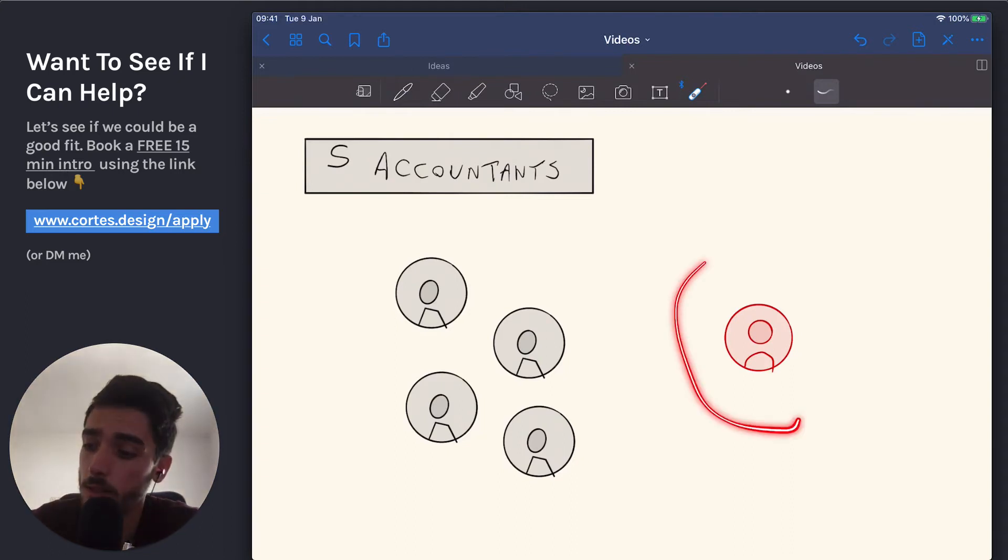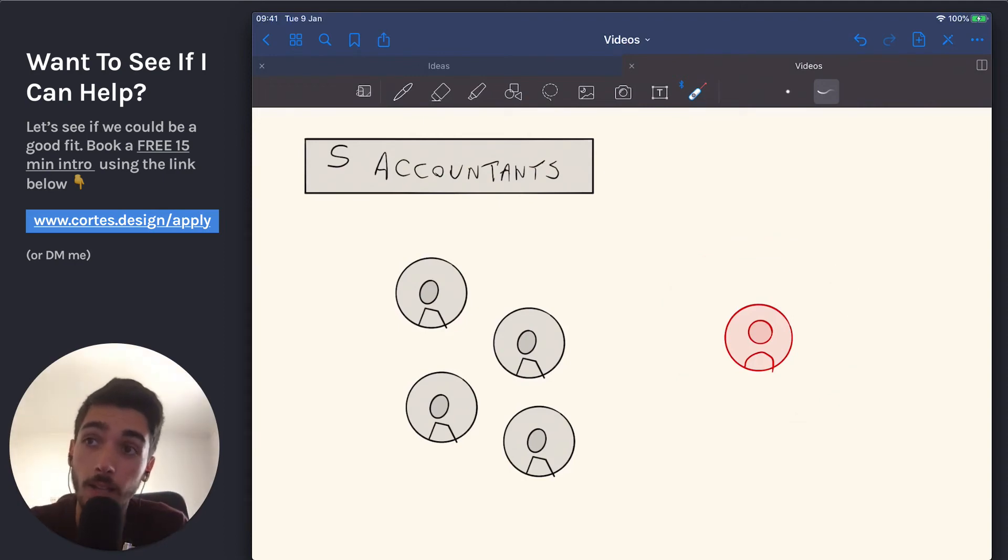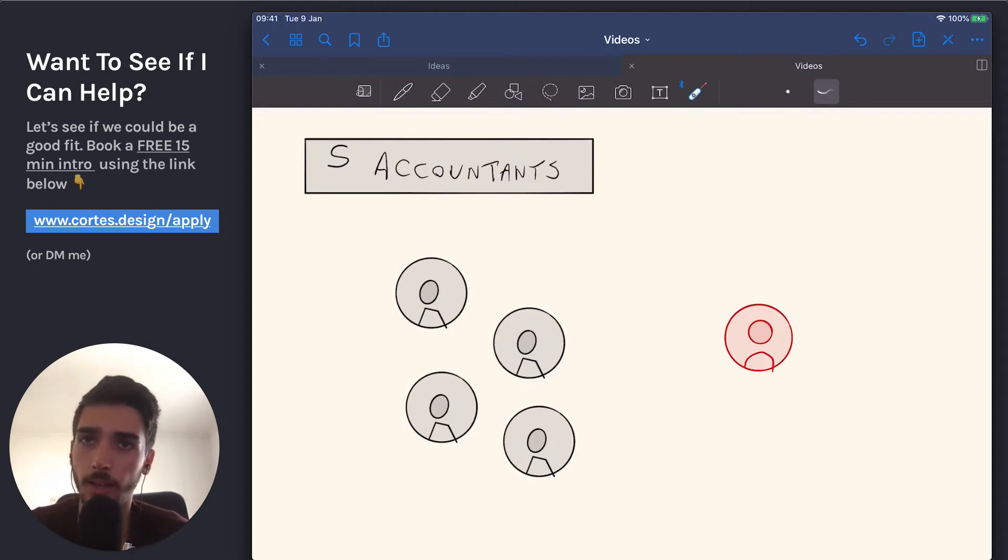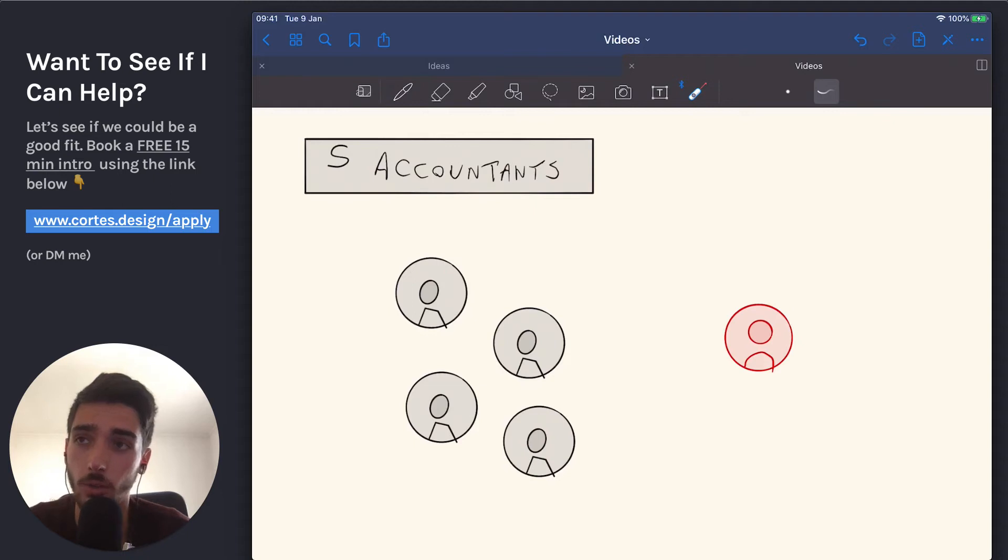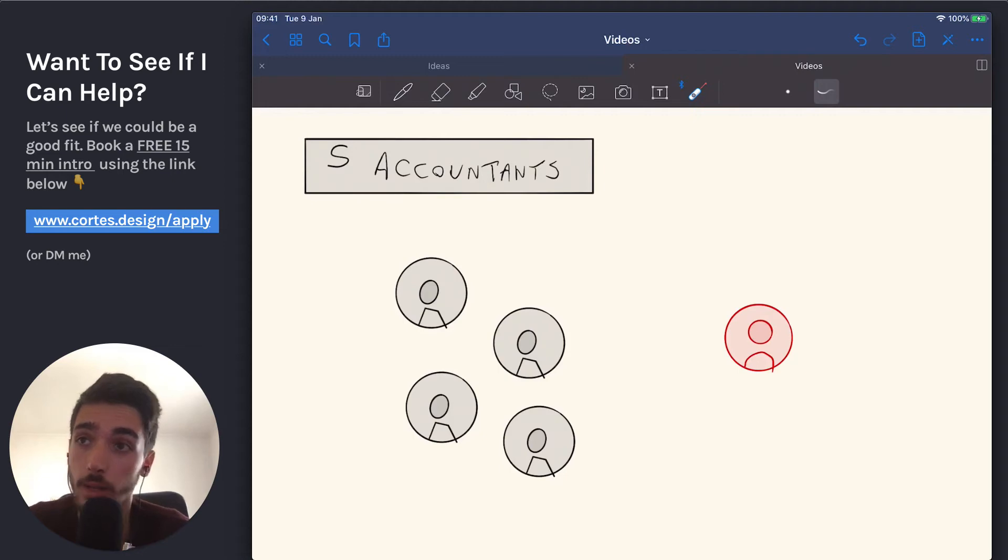And then comes this accountant, and he'll say, I'll handle your taxes, and I'll show you how you can save 20% every single year on taxes. So you're going to look at that guy and say, holy shit, he handles my taxes, so I don't have to do anything. Plus, he's not going to cost me money, he's going to make me money, because he's going to find ways to make me pay less taxes.